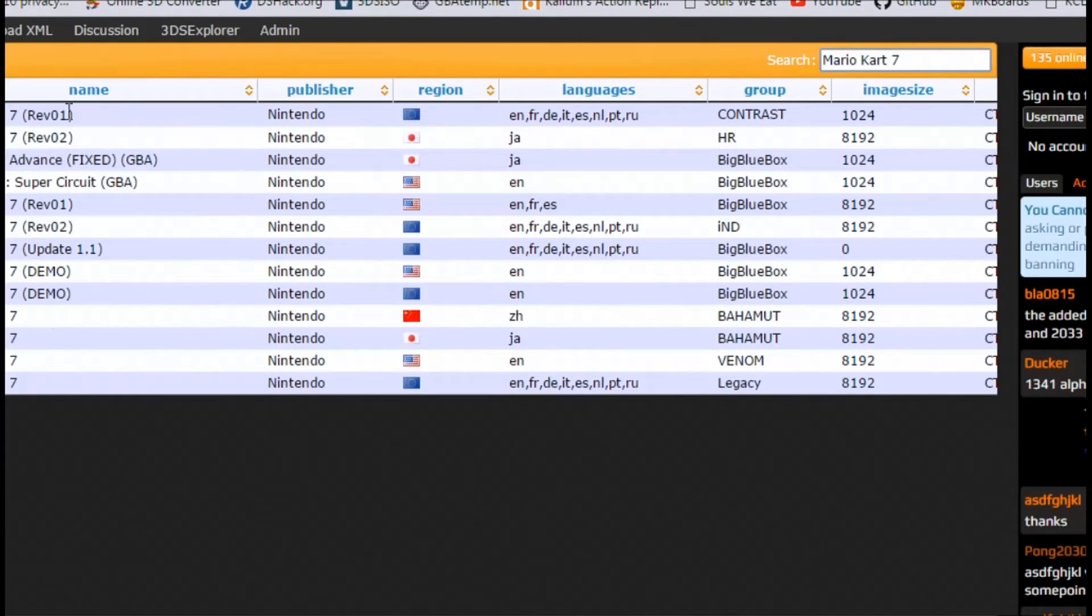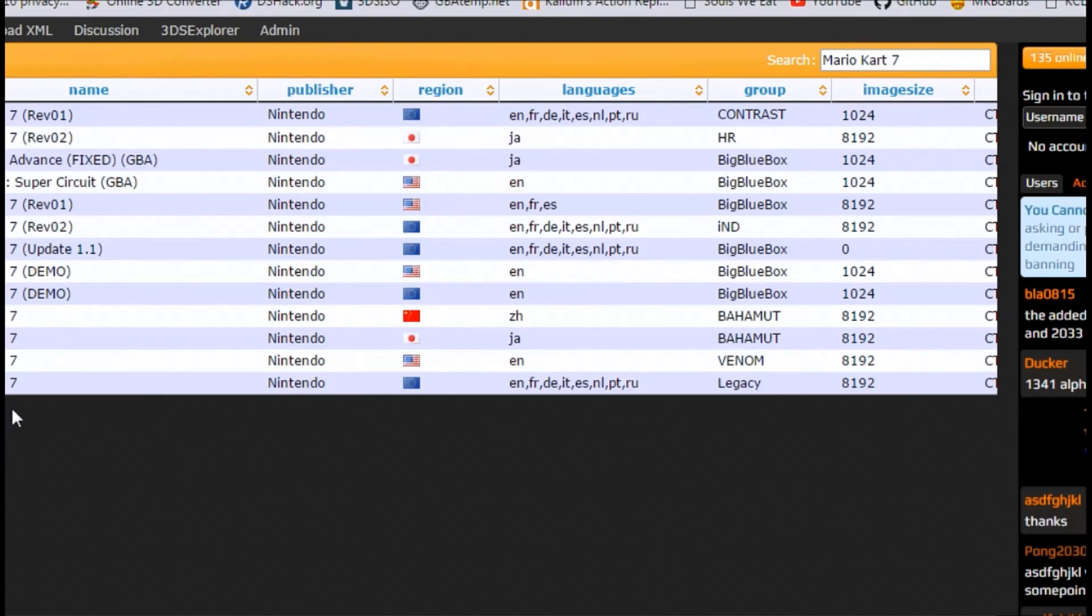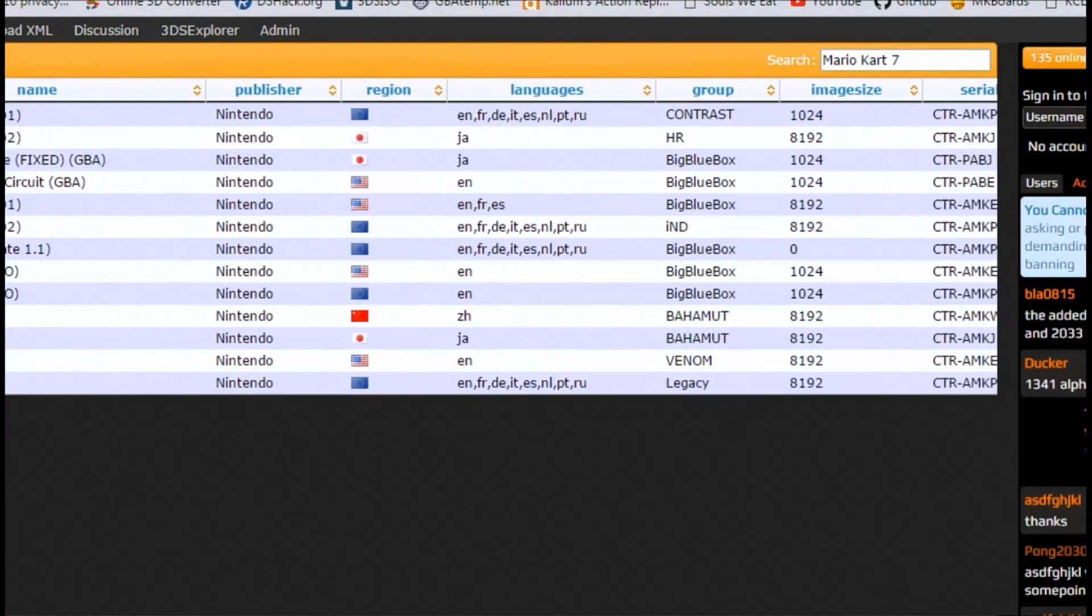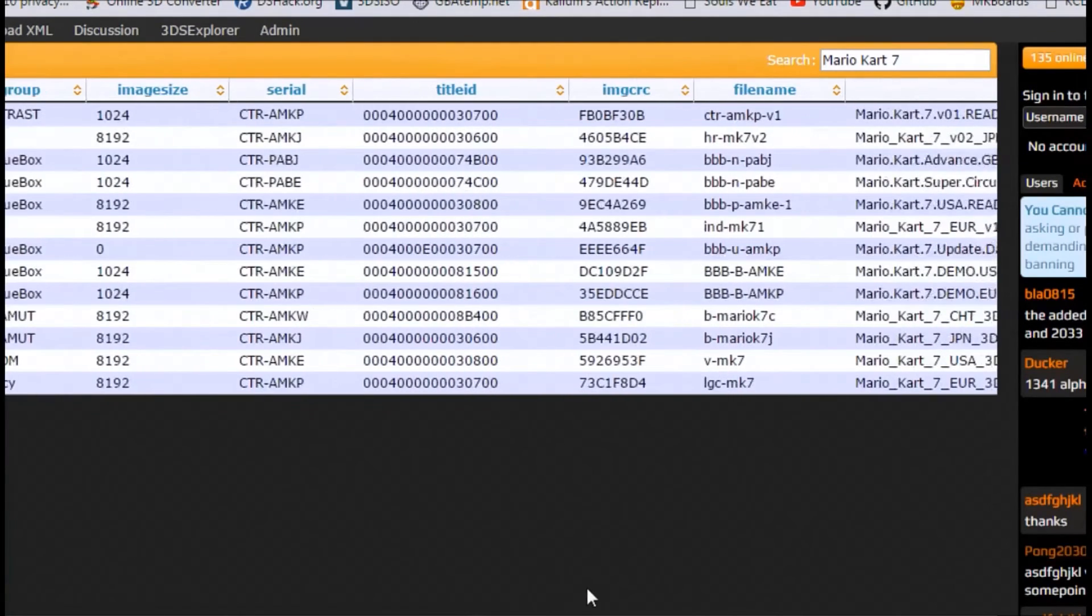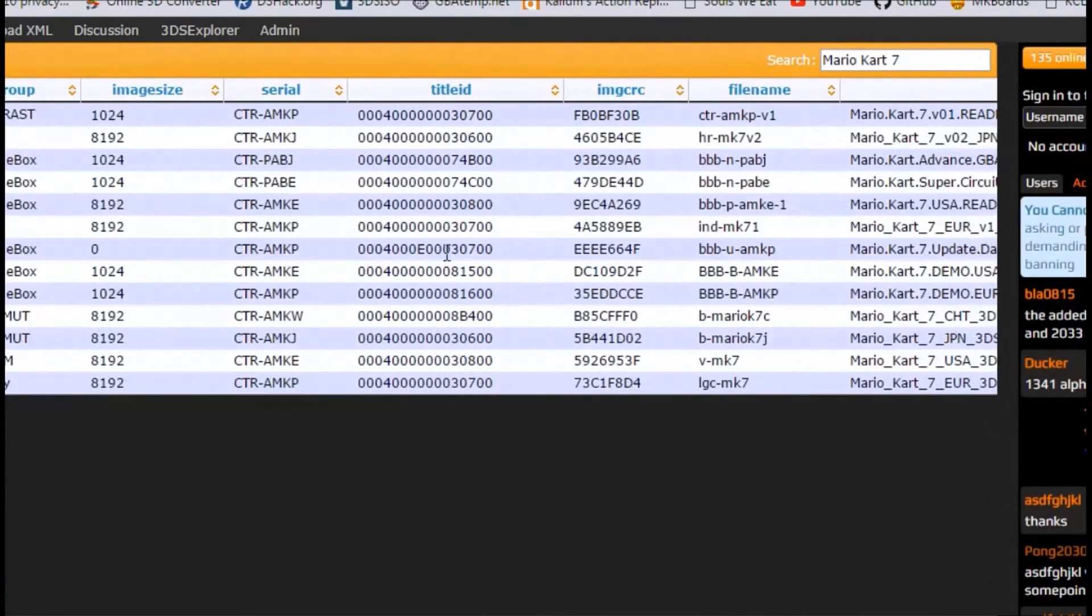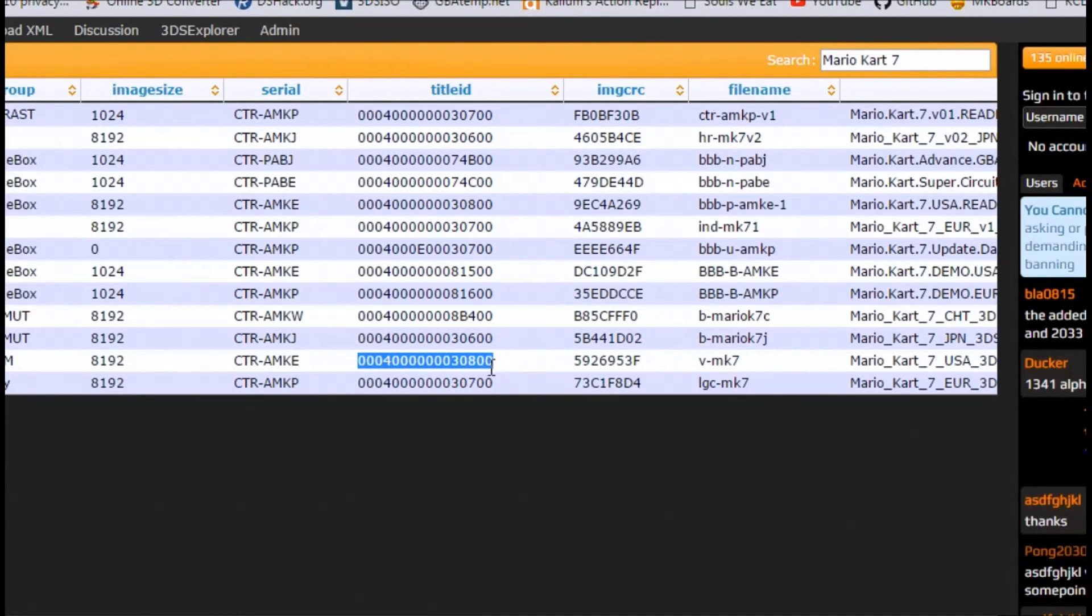So here's all of these. We don't want any of this, we don't want a GBA. We just want the normal games, and ours was USA. Let's scroll over, it's the second one from the bottom. We're gonna note the title ID. I'm gonna copy this.